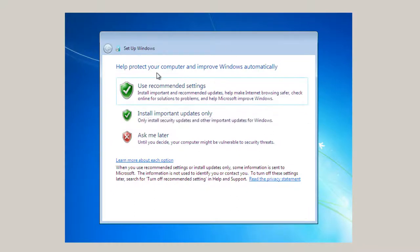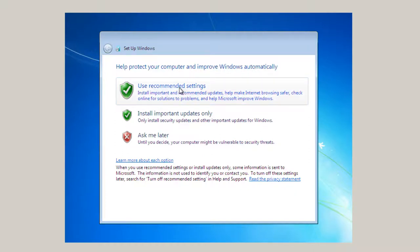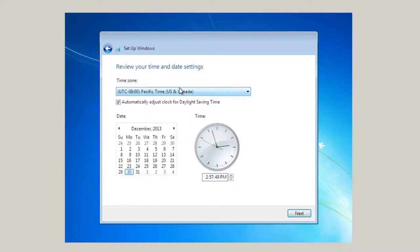So the next thing to ask is about the Windows automatically. I like to have it do it automatically. This is going to be a virtual machine. I've got a valid license for it. So I'm just going to use recommended settings.